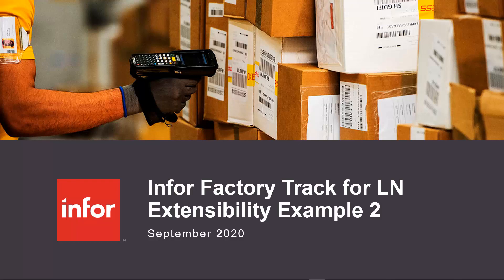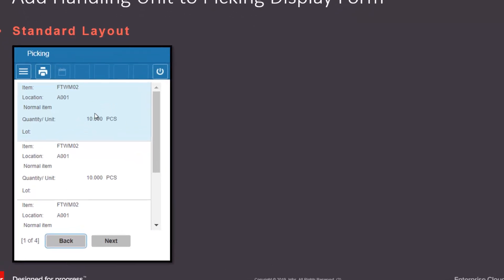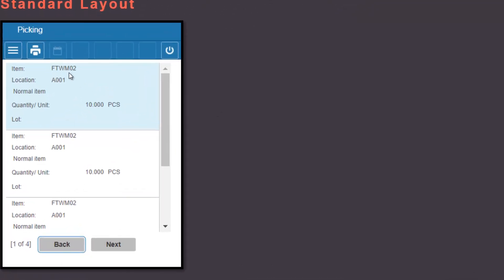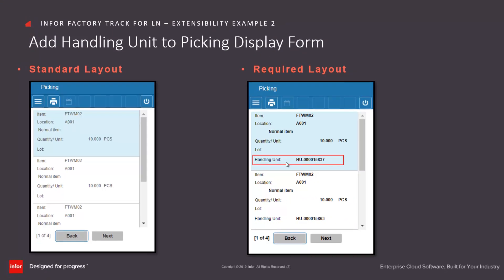InfoFactory Track for LN extensibility example number two. In this example we're going to extend the picking display form to include the handling unit. If we look at the standard layout we have the item number, location, description, quantity and lot number which needs to be picked. We want to change this so we can also add the handling unit information for the operator to use.